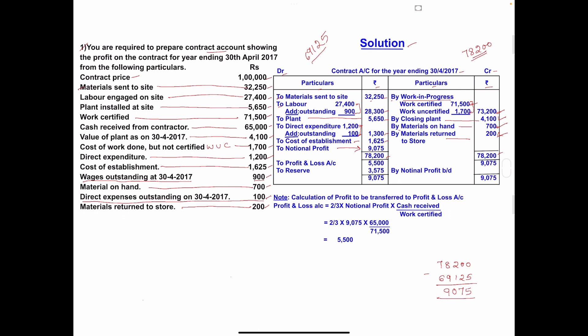If the difference amount falls on the debit side, it is called notional profit; if on the credit side, it is called notional loss. In this problem we have notional profit of 9,075. This notional profit is transferred to profit and loss account and reserve. Based on four conditions using work certified versus contract price, we determine how much to transfer to profit and loss account.